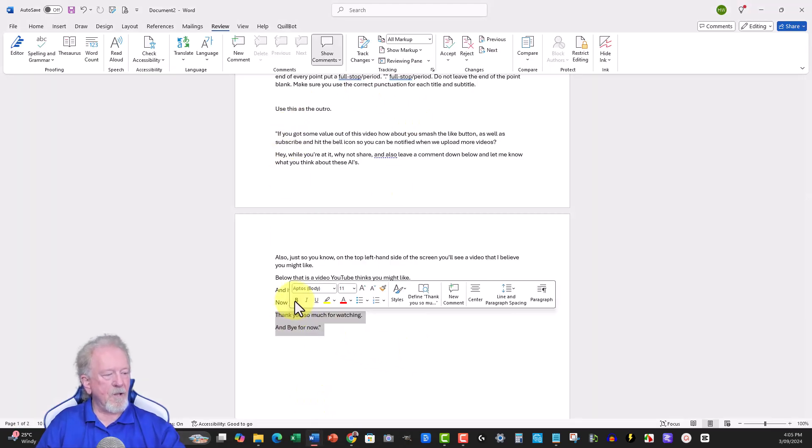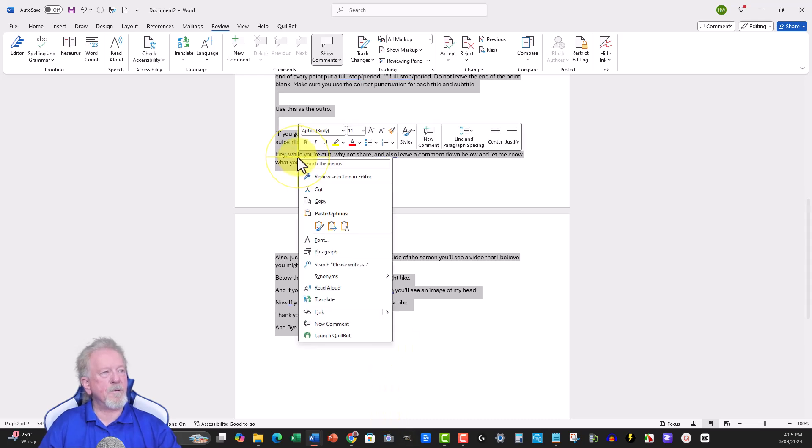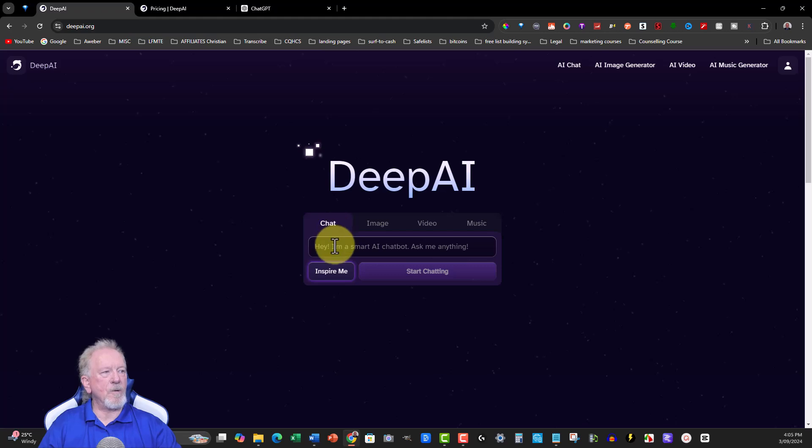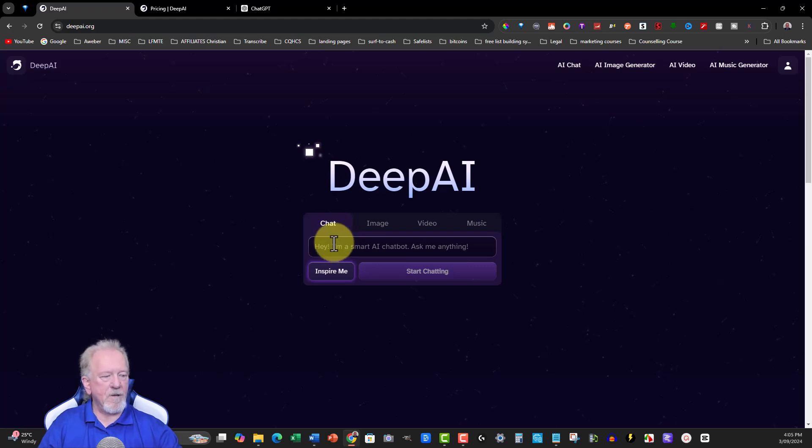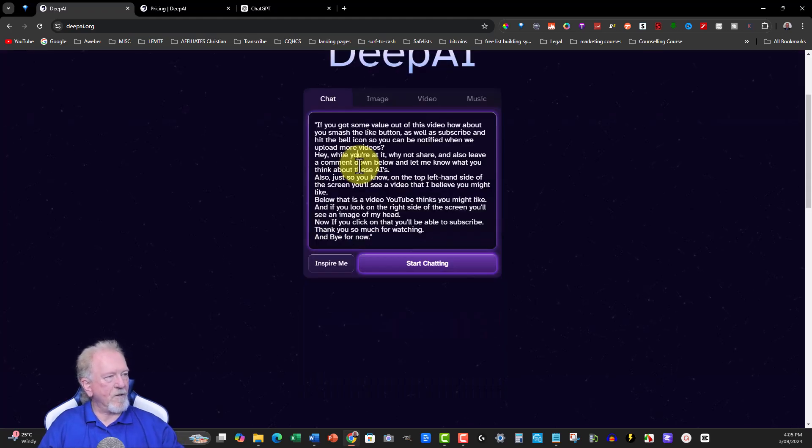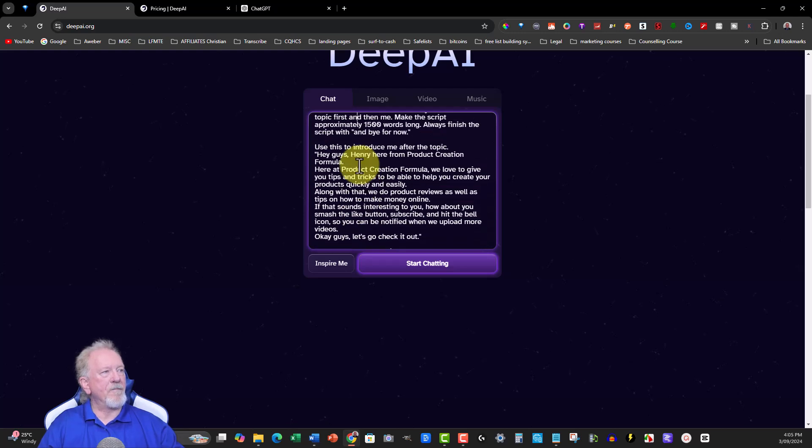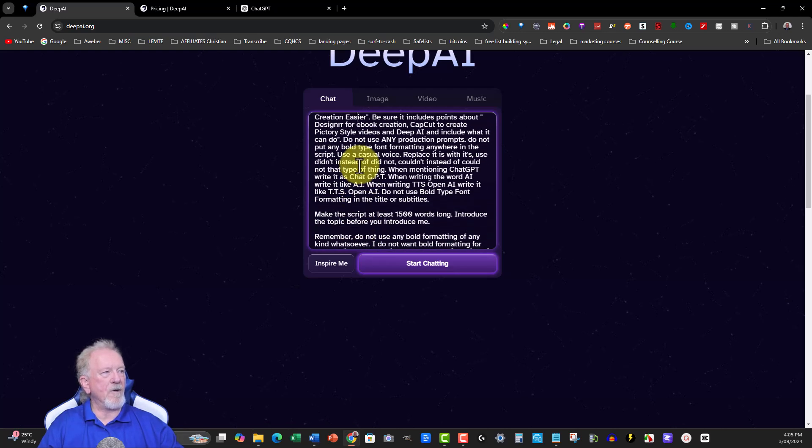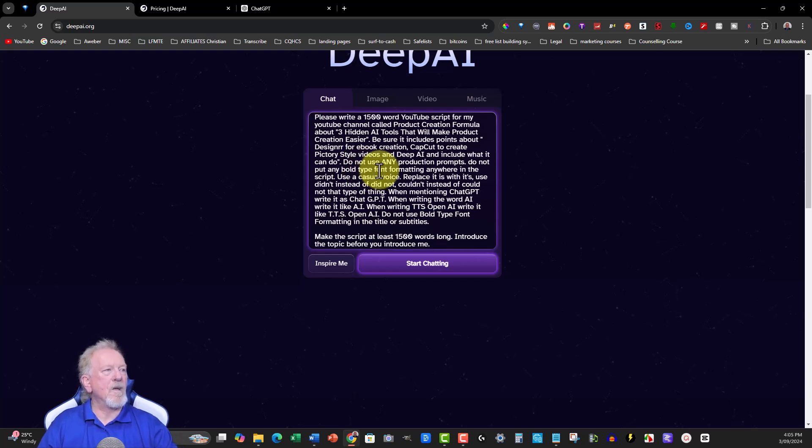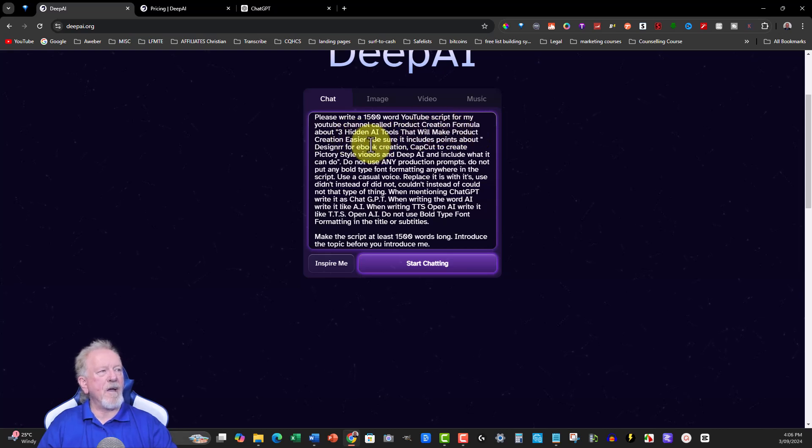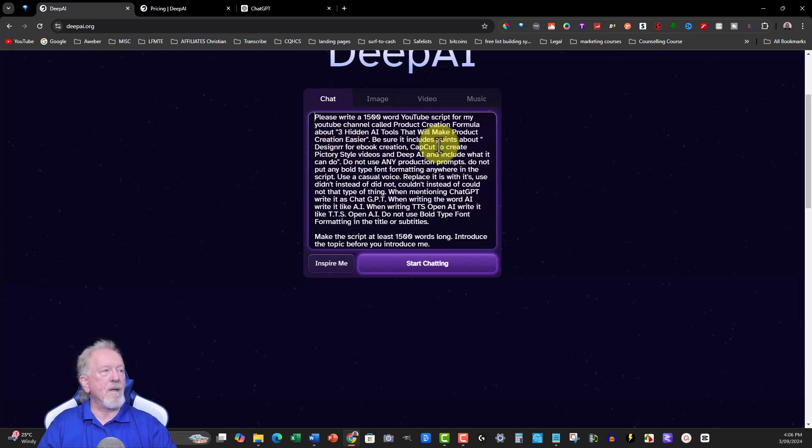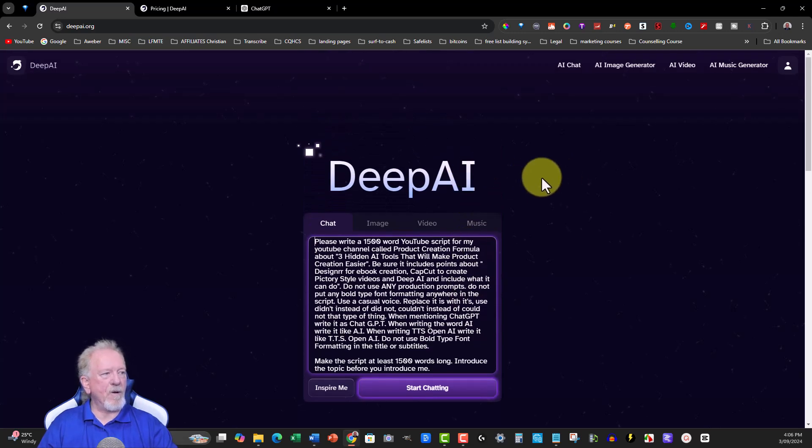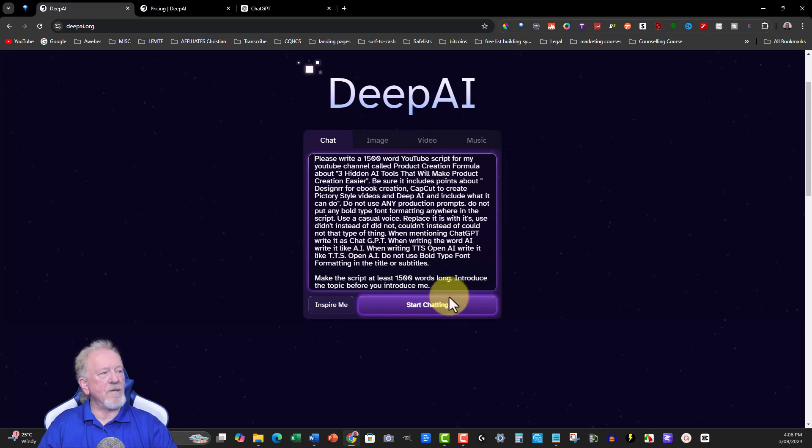I'm just going to go Control-A, I'm going to copy that, and we're going to pop this straight into here. Control-V. Now let's go all the way to the top. Now the video that we're going to be getting it to create, or the script that we're going to get it to create, is called Three Hidden AI Tools That Will Make Your Product Creation Easier. And I asked it to be sure to include things like Designer, CapCuts, Pictory AIs, and DeepAI. So I've got it to include itself.